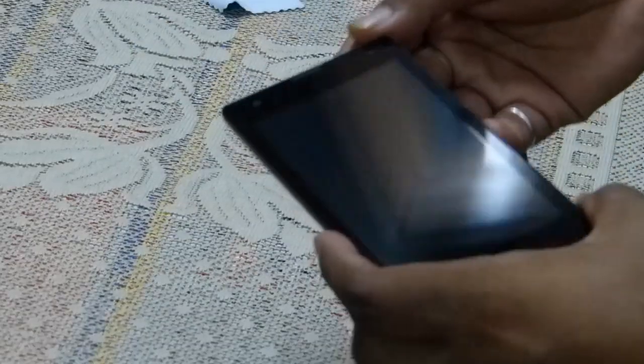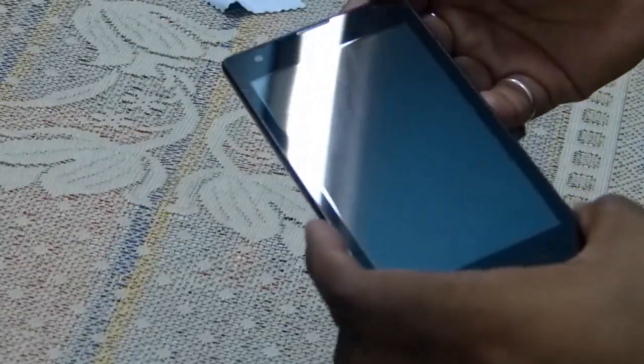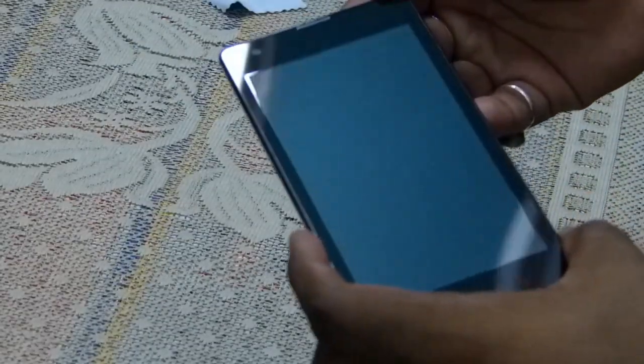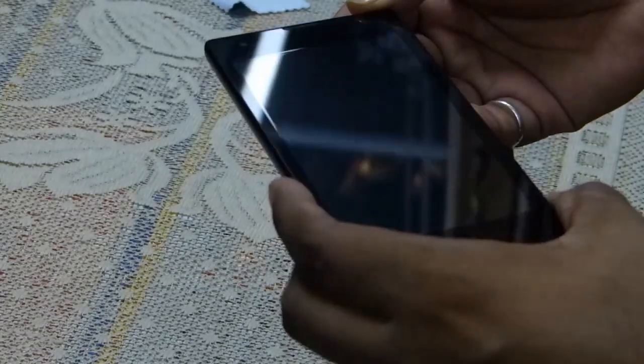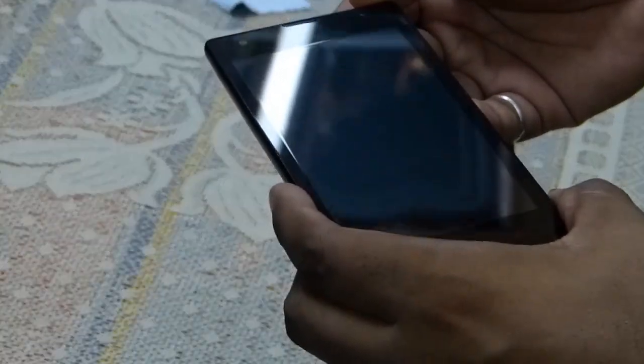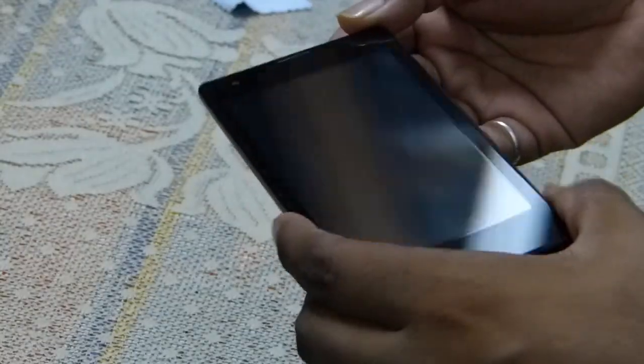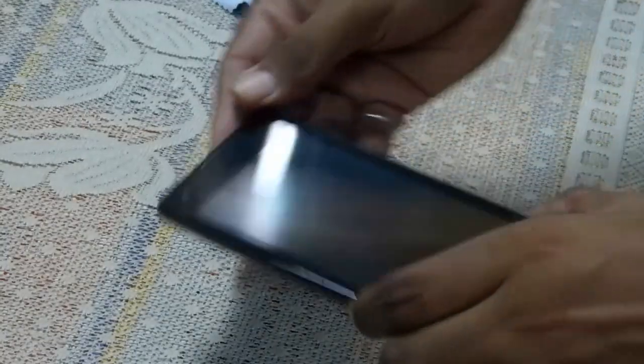Again, as you can see, no scratches whatsoever.